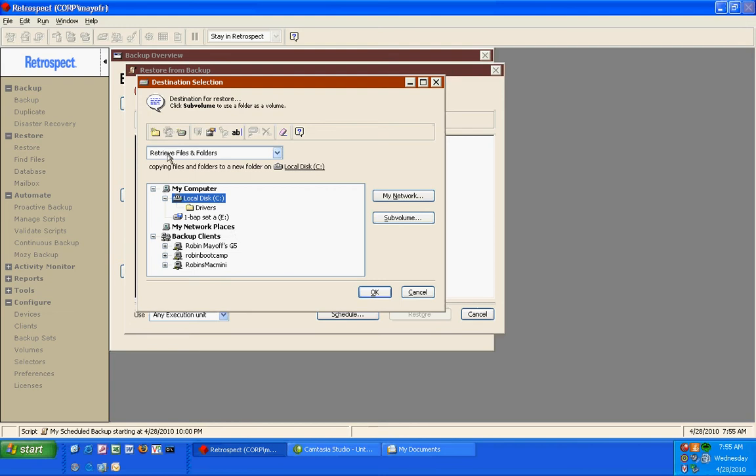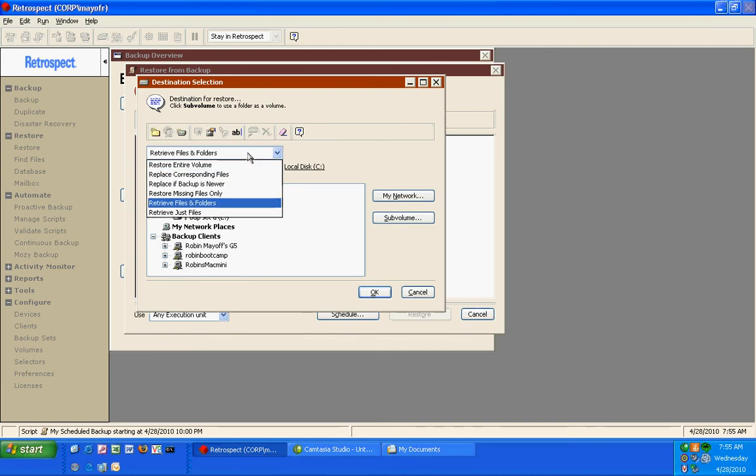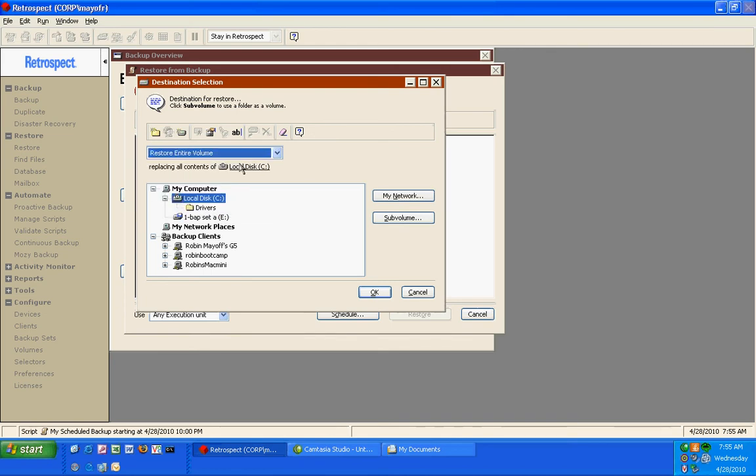For safety sake we tell Retrospect to retrieve files and folders to a new folder. If I want to replace an entire volume, that will overwrite the entire disk and replace it with the contents of the backup.